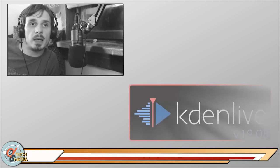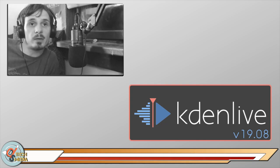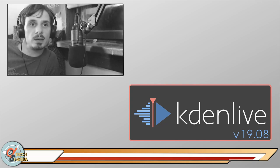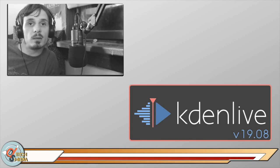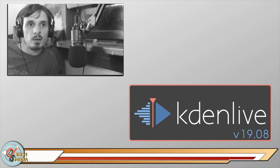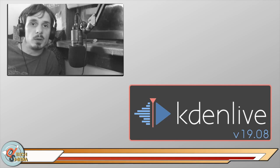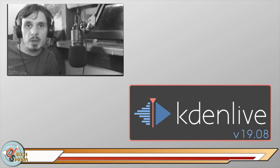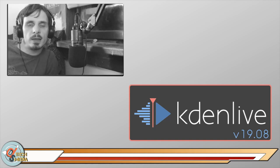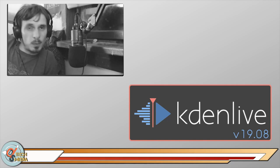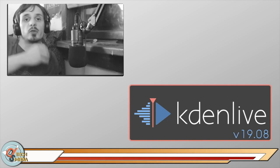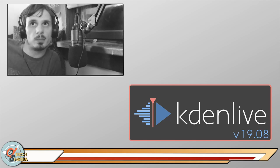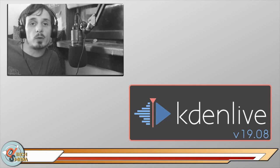Today we're going to be looking at Kdenlive version 19.08, this is the latest release. Kdenlive is probably the most popular open source video editor particularly on Linux. I have featured Kdenlive as a small part of one of my videos I did about producing content on Linux, but I've never actually focused on Kdenlive as a spotlight.